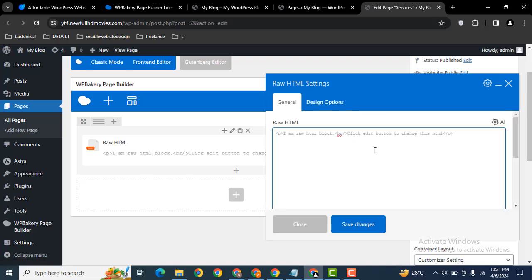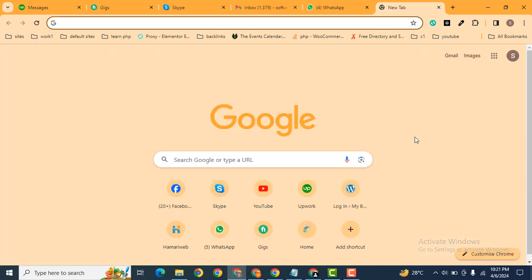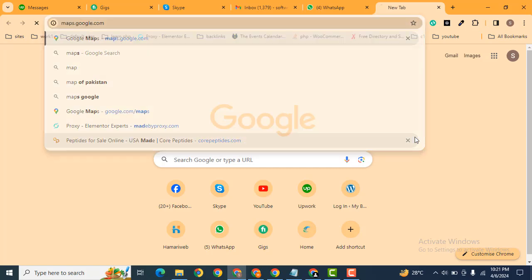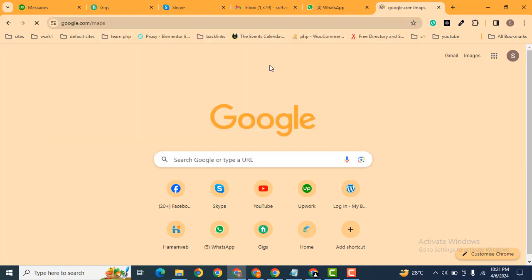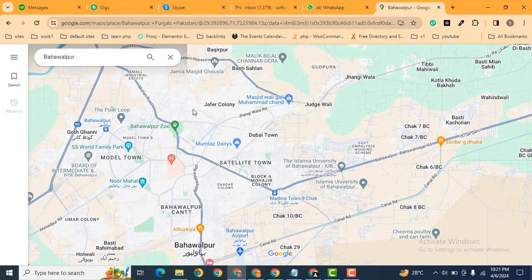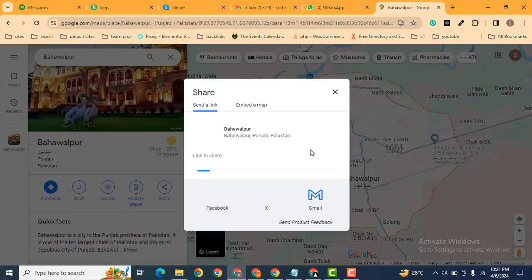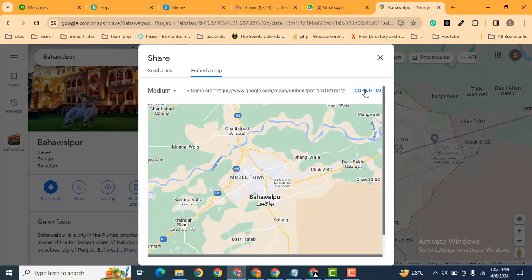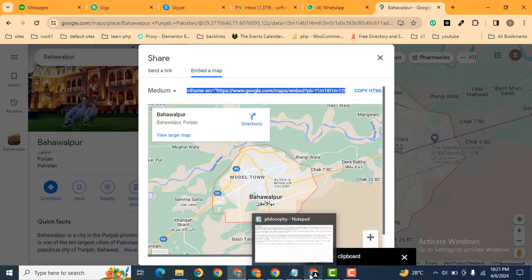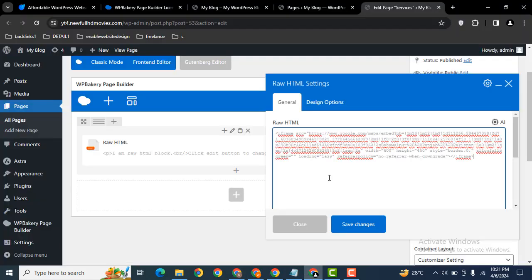Now here we can add some code. For example, let me go to Google and search for Maps, then search for a location to get the iframe code. Click on Share, then 'Embed a map', and copy the HTML. Then go back and paste the new code into the raw HTML element.